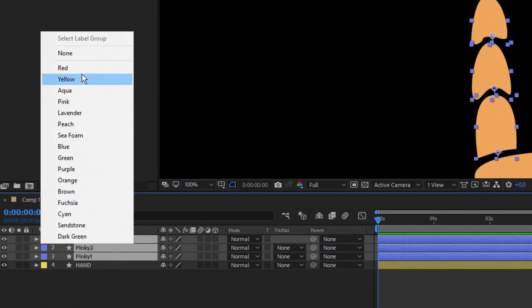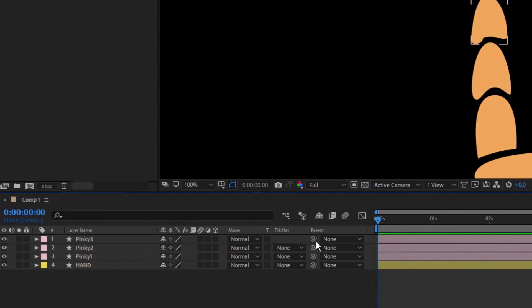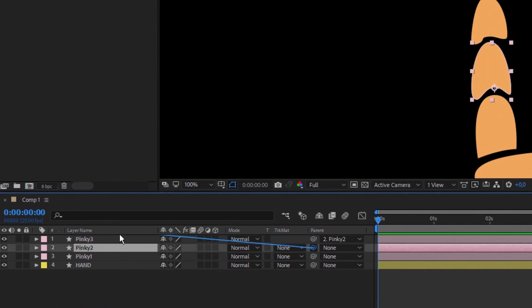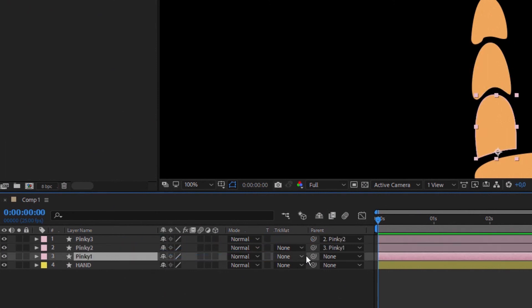Change a label color and link phalanx to each other and to the hand. Three, two, one, hand.